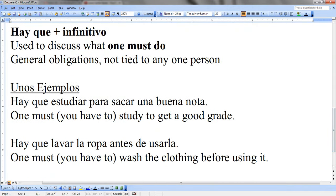The second concept is using hay que plus an infinitive. So hay by itself means 'there is' or 'there are,' but in the phrase hay que it's kind of like saying 'one must.' So this is going to be used for general obligations, and it's not tied to a subject like yo, tú, or nosotros. For example: Hay que estudiar para sacar una buena nota — 'one must study to get a good grade.' This might be used when you're new to school and you ask your friend what does a person have to do in general to get a good grade. That is when you would use hay que.